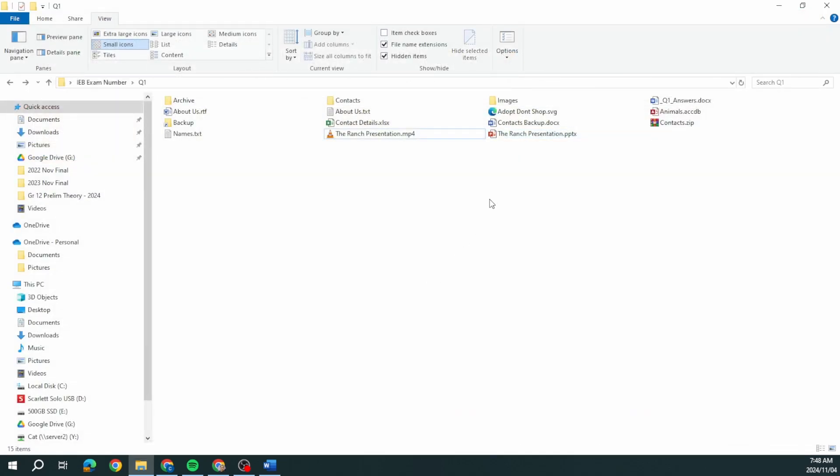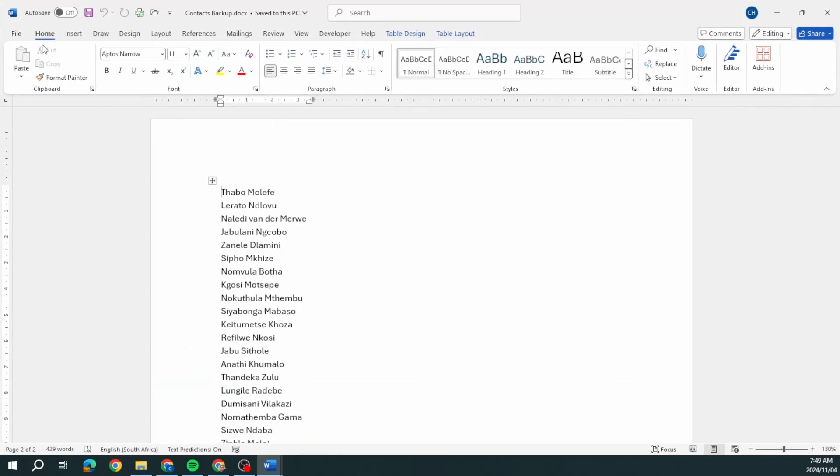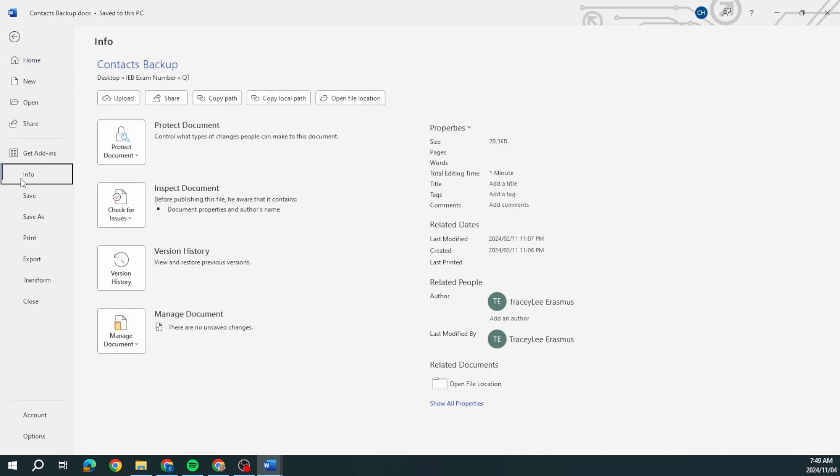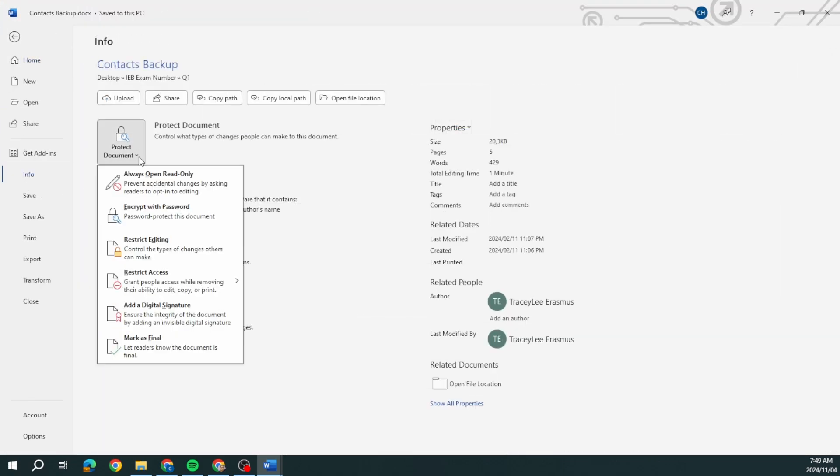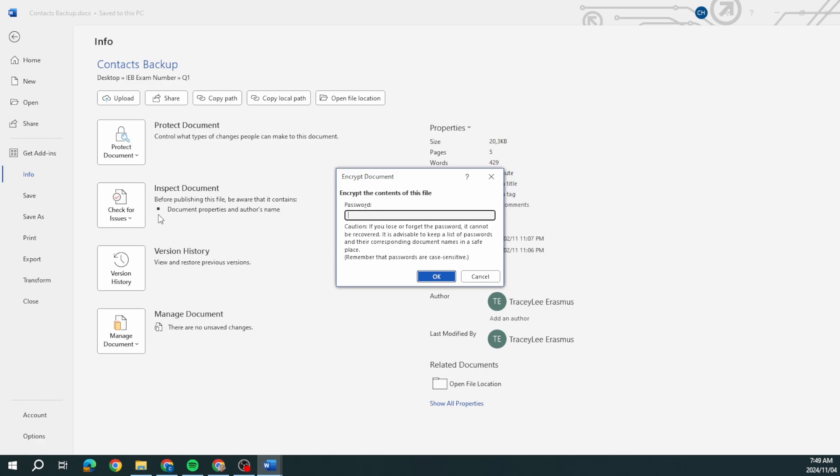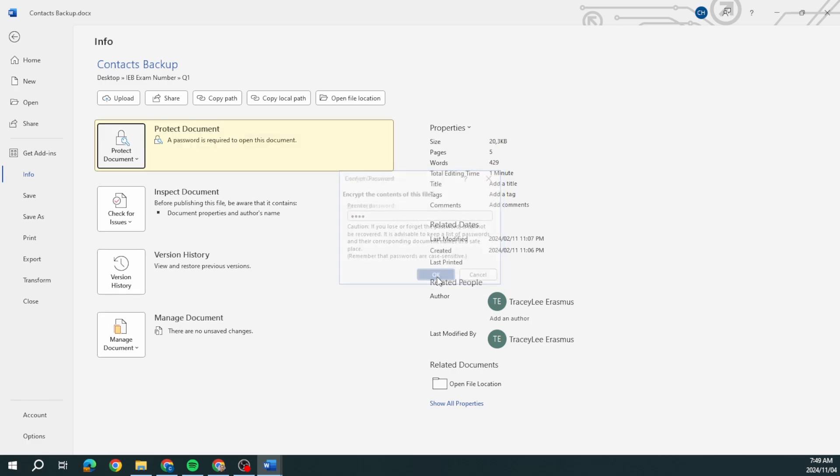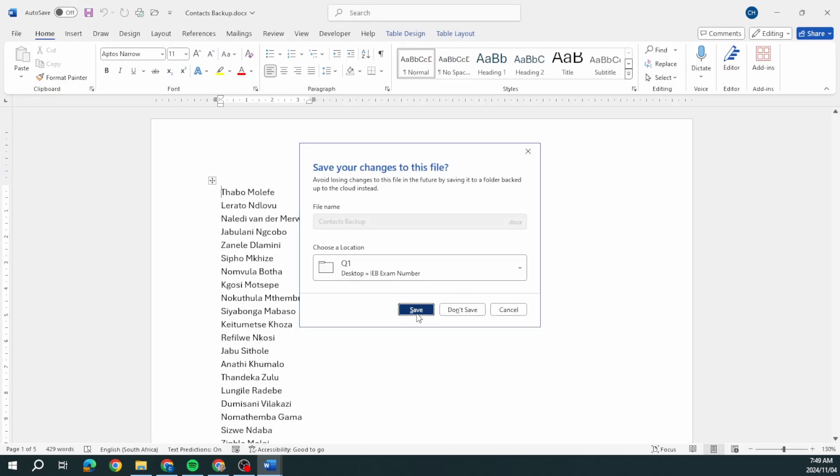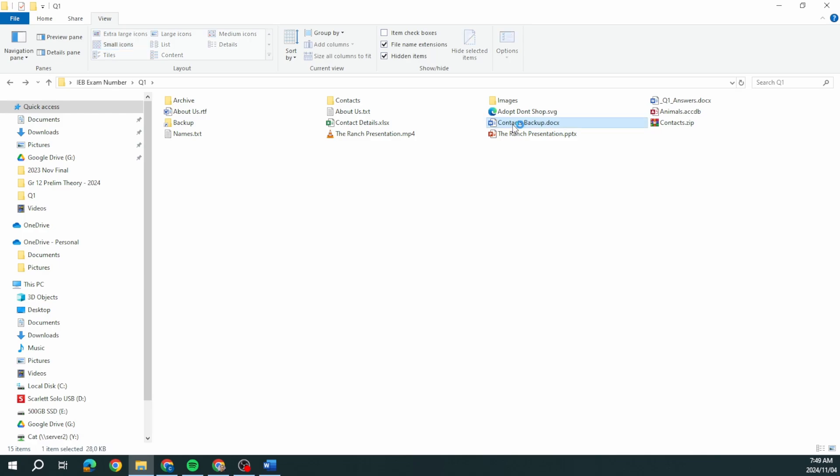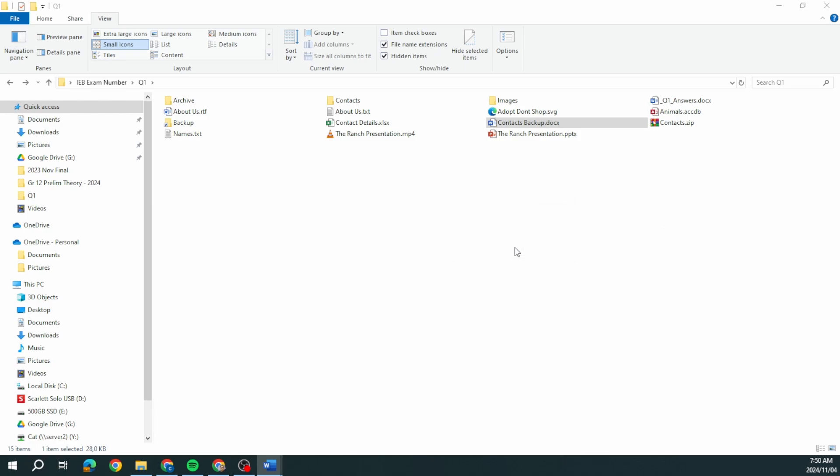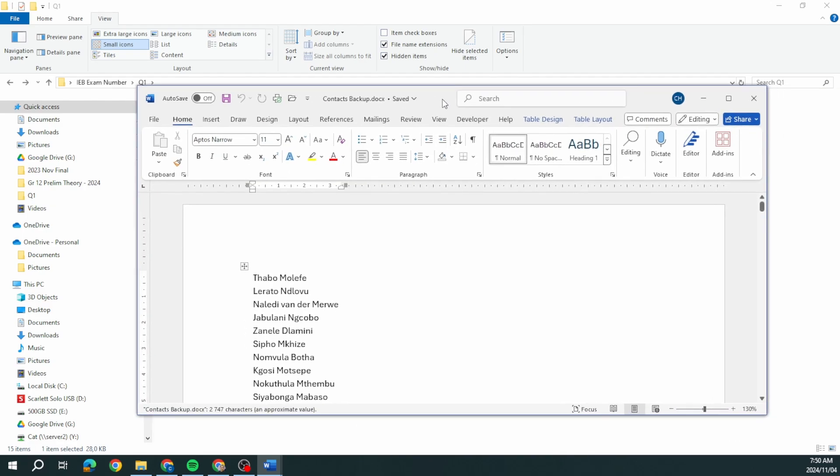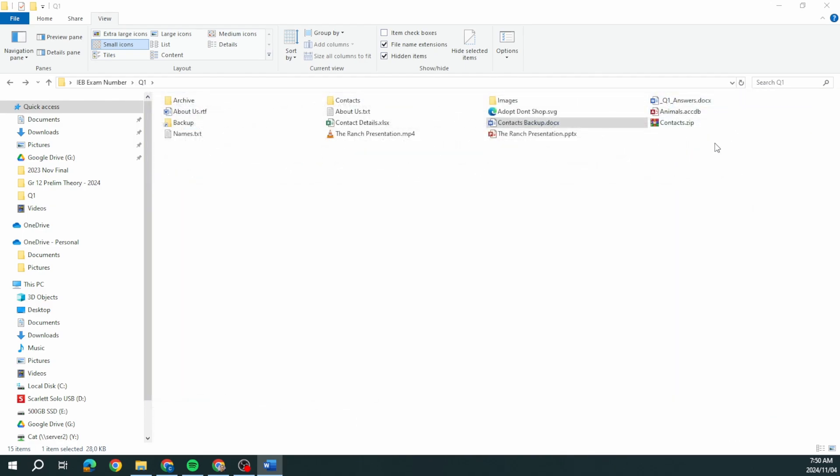Question 1.8, protect the document contacts backup.doc. We're going to open that. They want us to protect this. I can go file, info, protect the document. They want to encrypt this with a password Q1P1, no quotation marks. Make sure you use the correct password. How do I test this? When I open it, there's the password Q1P1, click OK and my document is open.